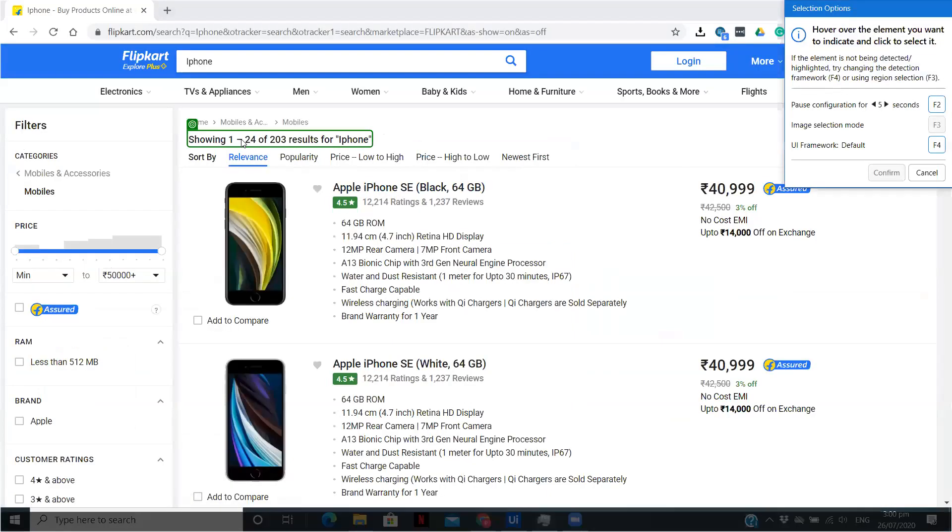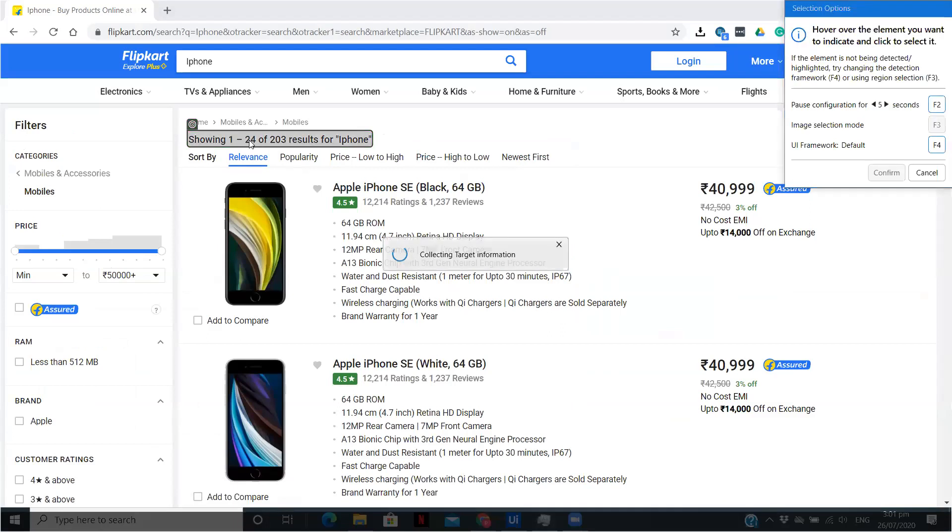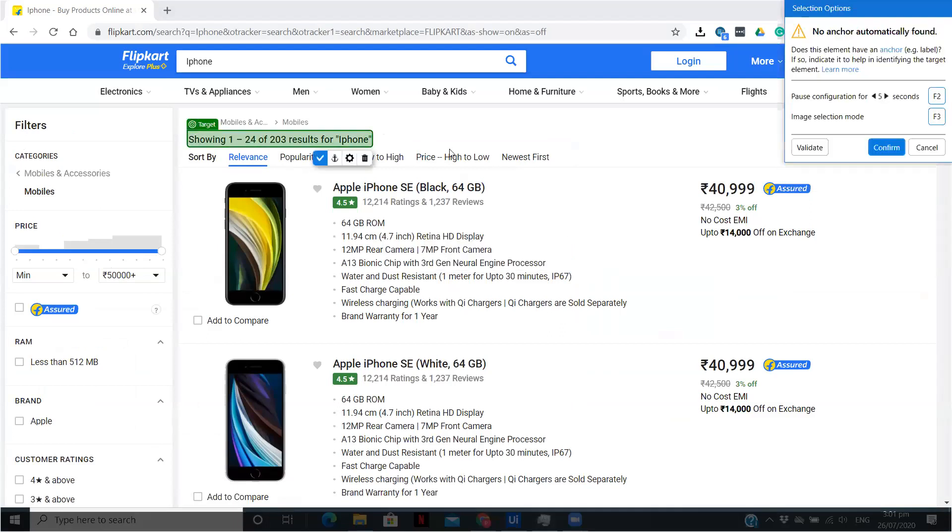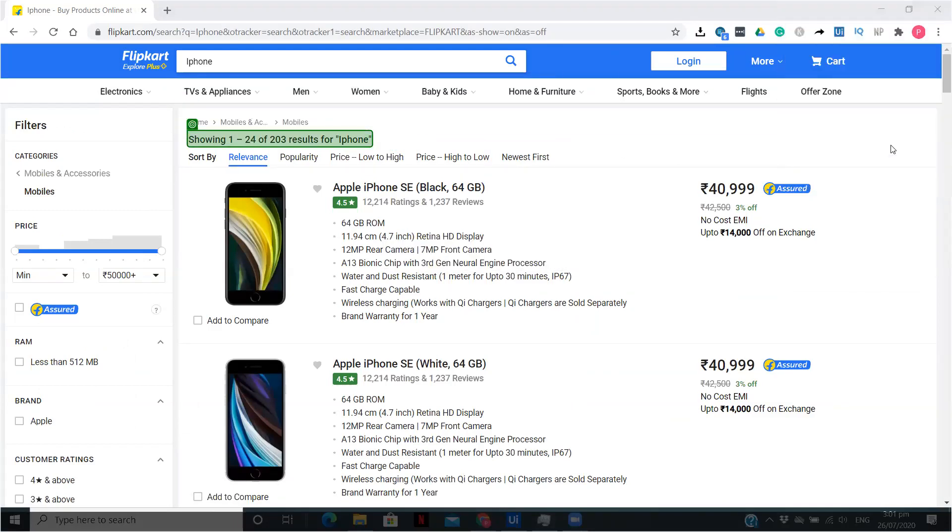What I am going to do is use the Get Text activity to get the text from that web page. I am going to indicate this particular complete field. It shows me how many total results are shown in the web page out of the total number of results and for which particular keyword.